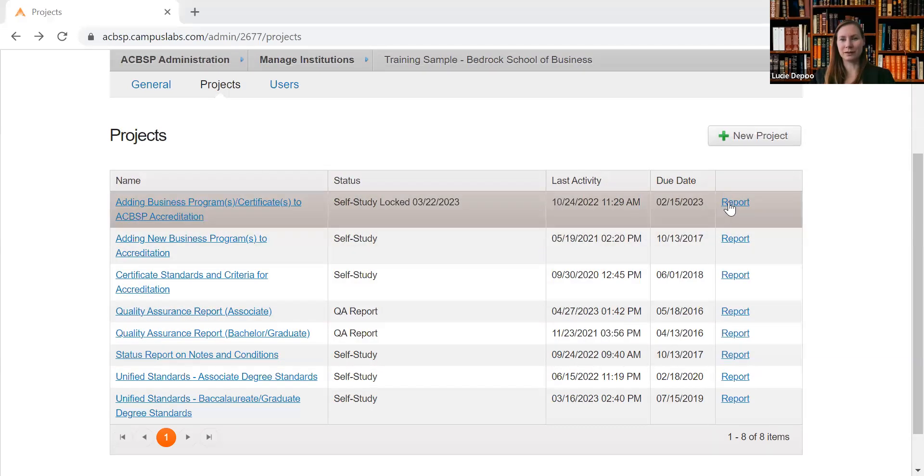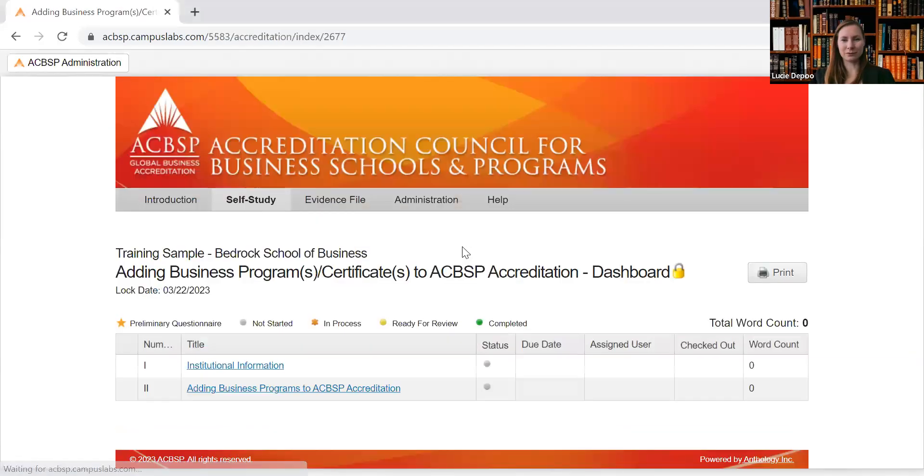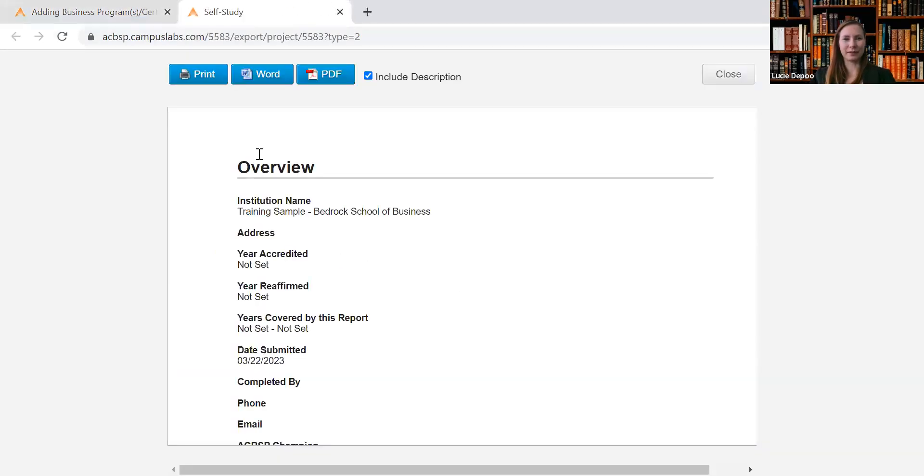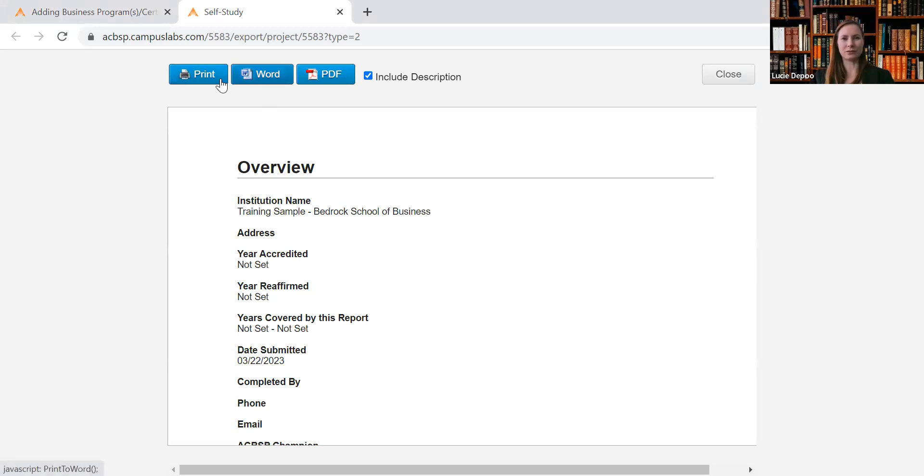You just click on the report that you want to download. Then if you want to download the report or the self-study, go into this part and click on the Print button. Then the whole self-study or report will come up, and you have options to print it or download it in Word or in PDF.